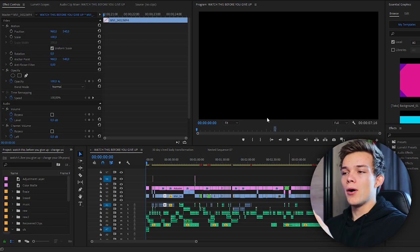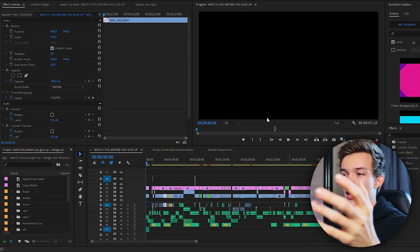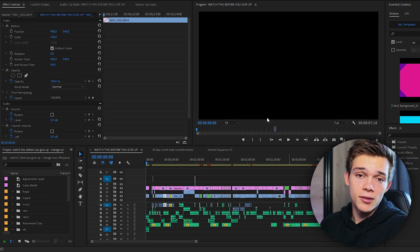Welcome to Premiere Pro. That's where I edit. I use Adobe software. I've been editing for quite a few years, but I've been using Adobe software since the beginning of this year, so I've been editing in this for about eight months right now.